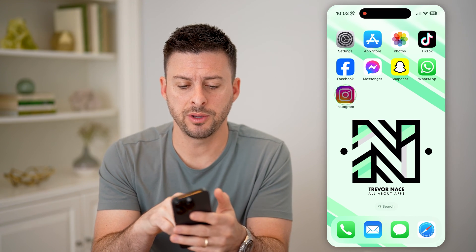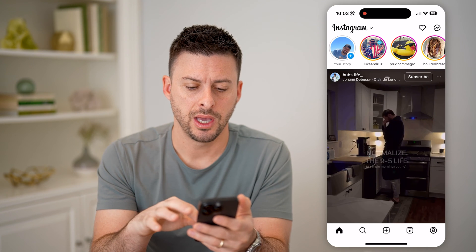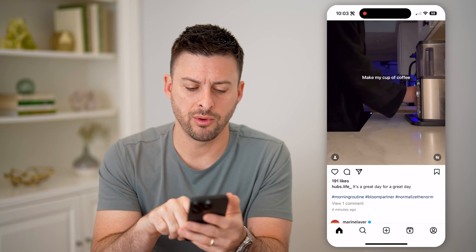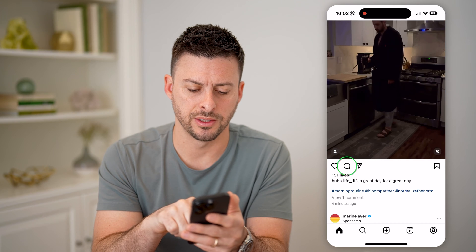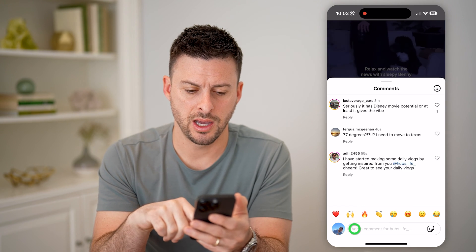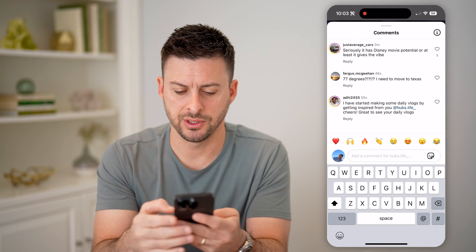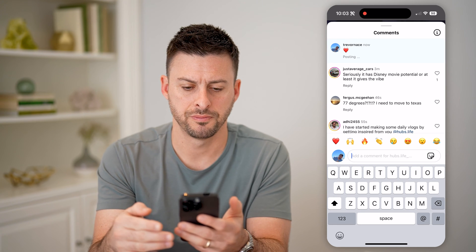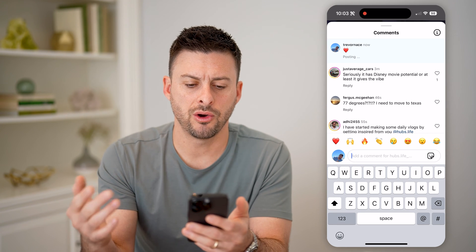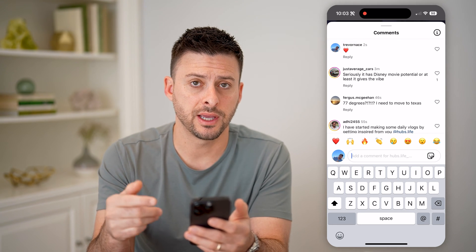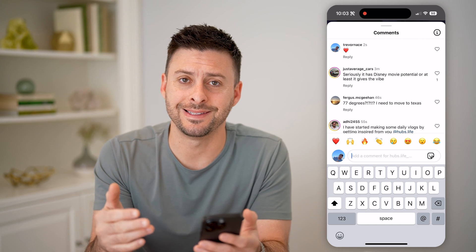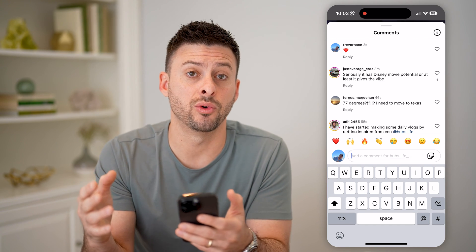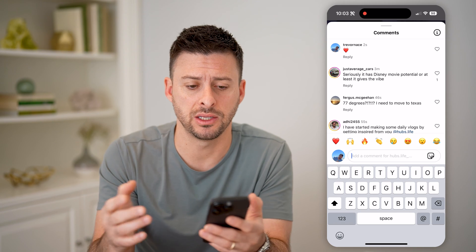Let's open up the Instagram app here. I can scroll down and say I want to comment on this video. I'm just going to comment maybe just a heart and hit send. So I have commented, and I want to see both this comment as well as every single one I've ever made in the history.